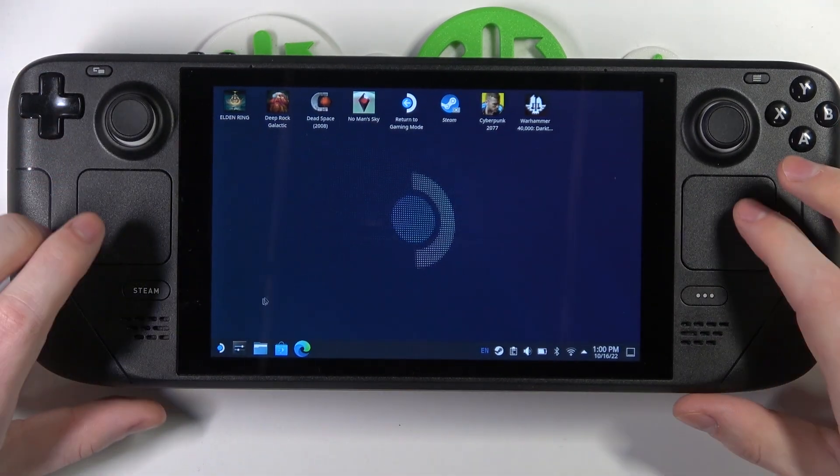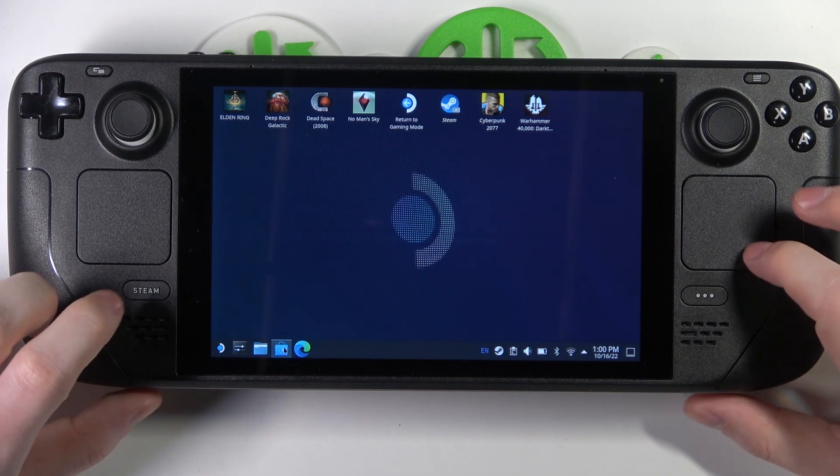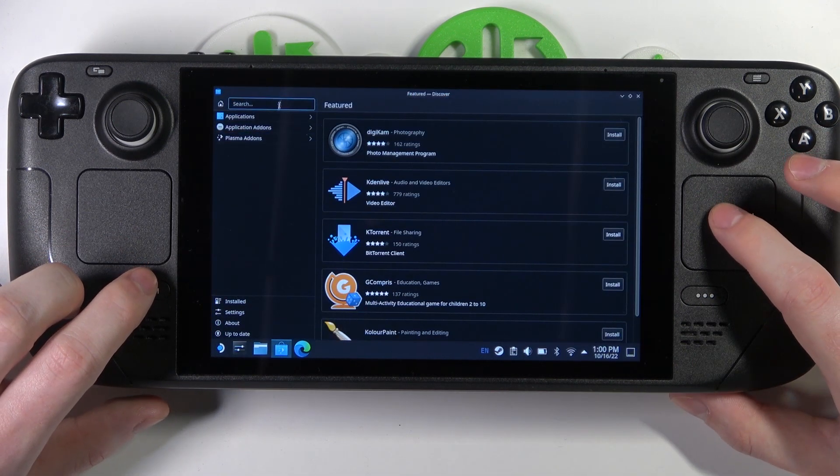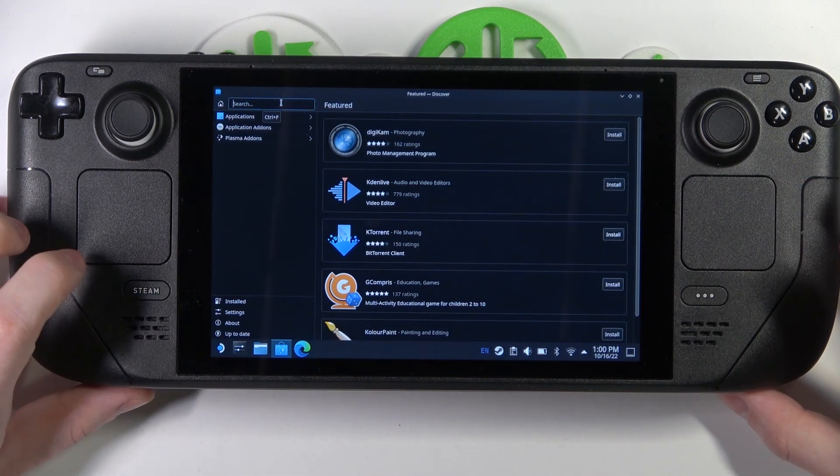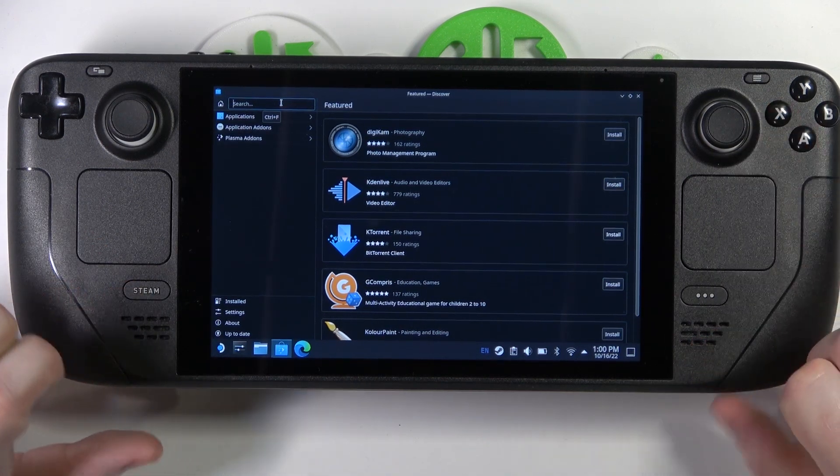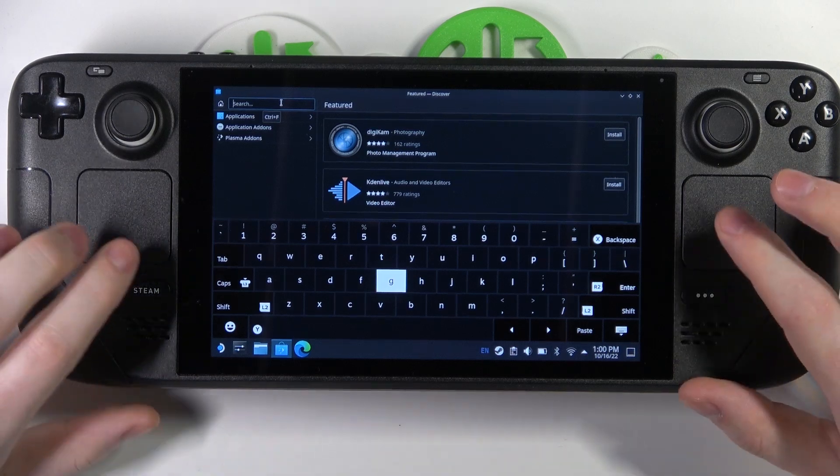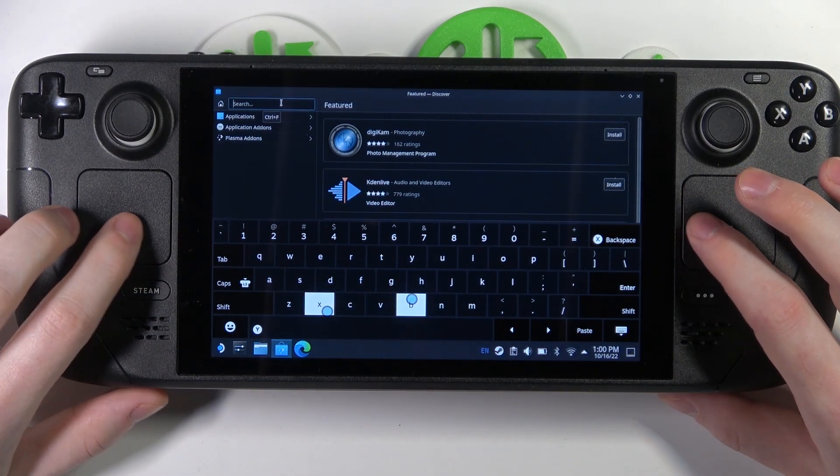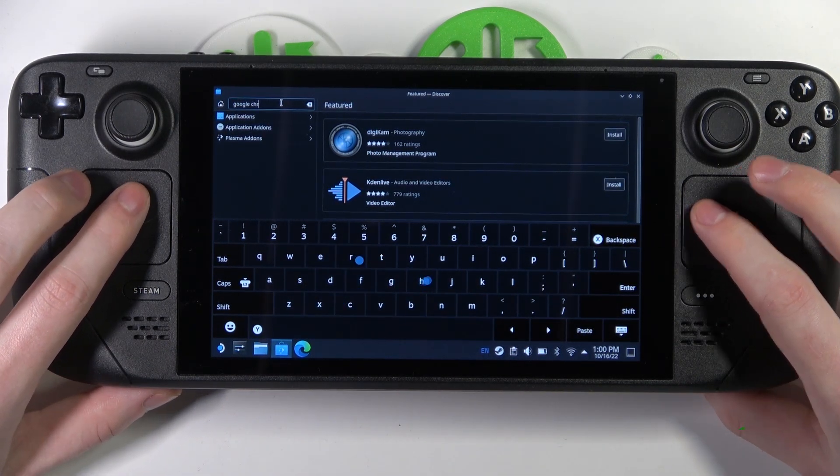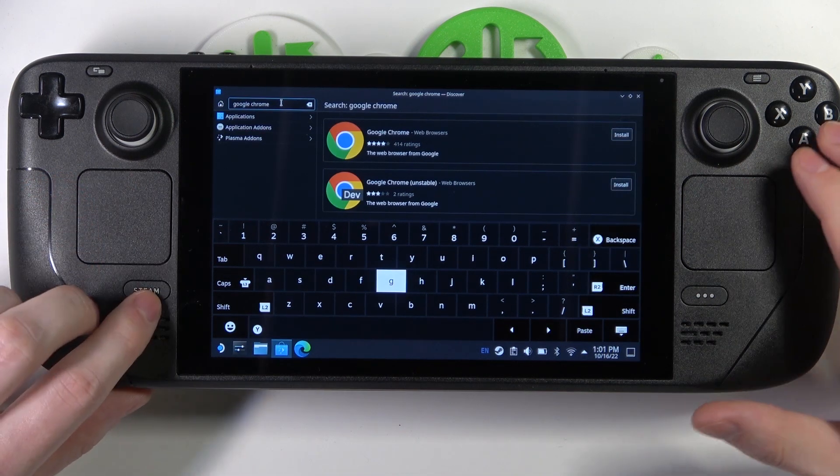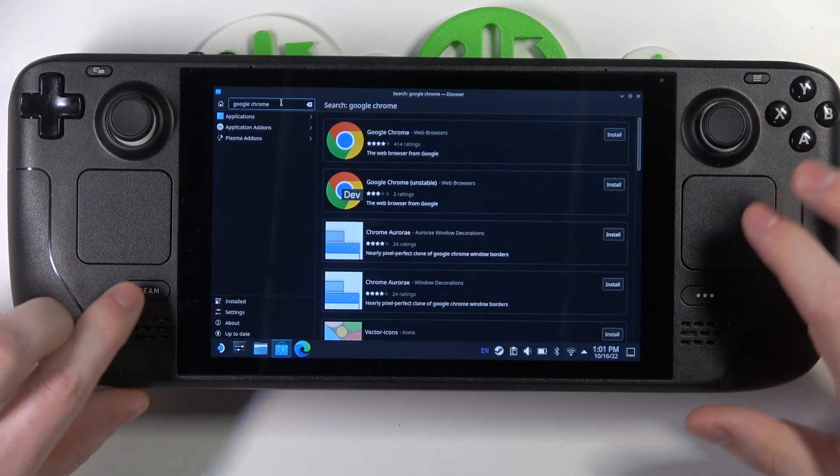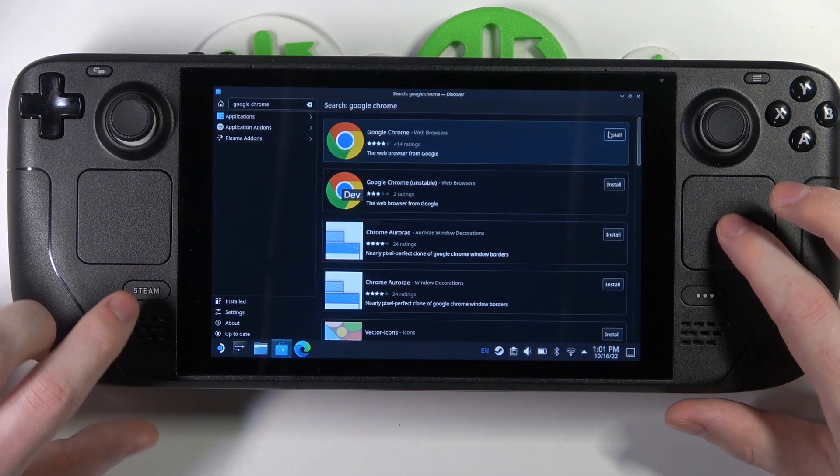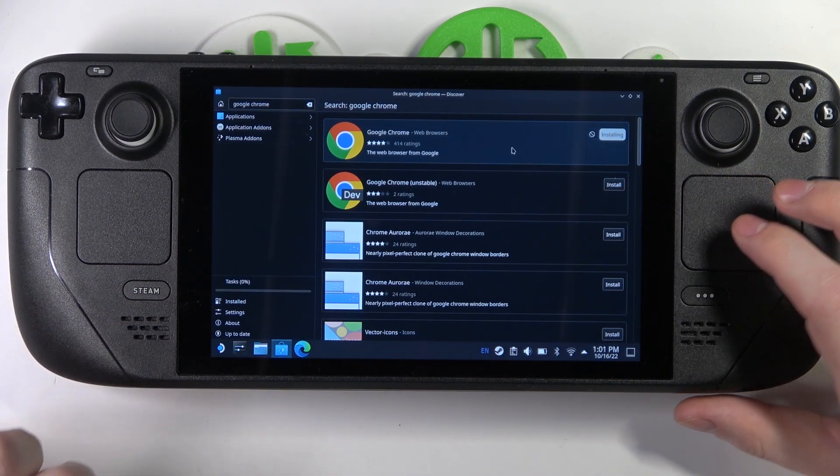Next, open the Discover app - it's this one right here. Find Google Chrome in the search. To open the keyboard, hold the Steam and X button. The keyboard should pop up, and now we can enter Google Chrome. Hit enter and we can already see the browser. Close the keyboard with the same combination and select install for Google Chrome.